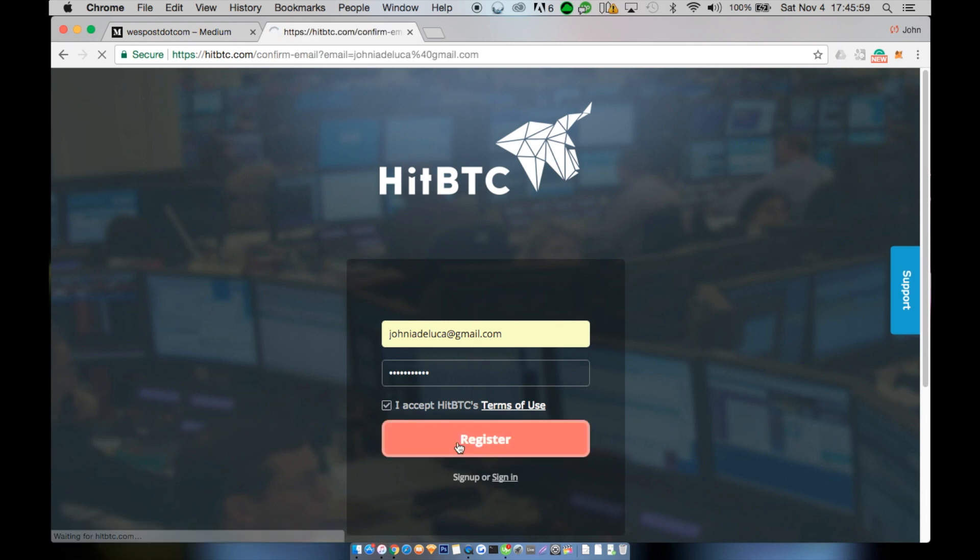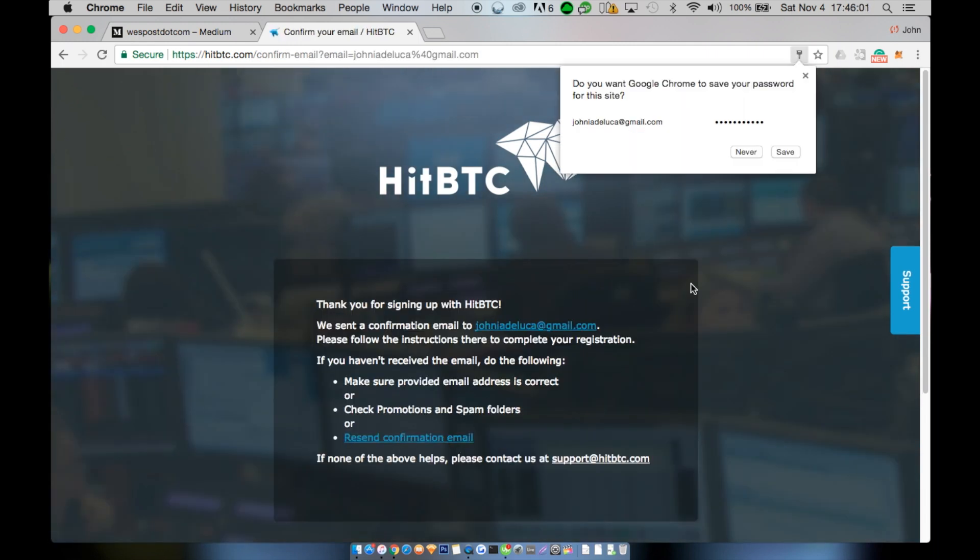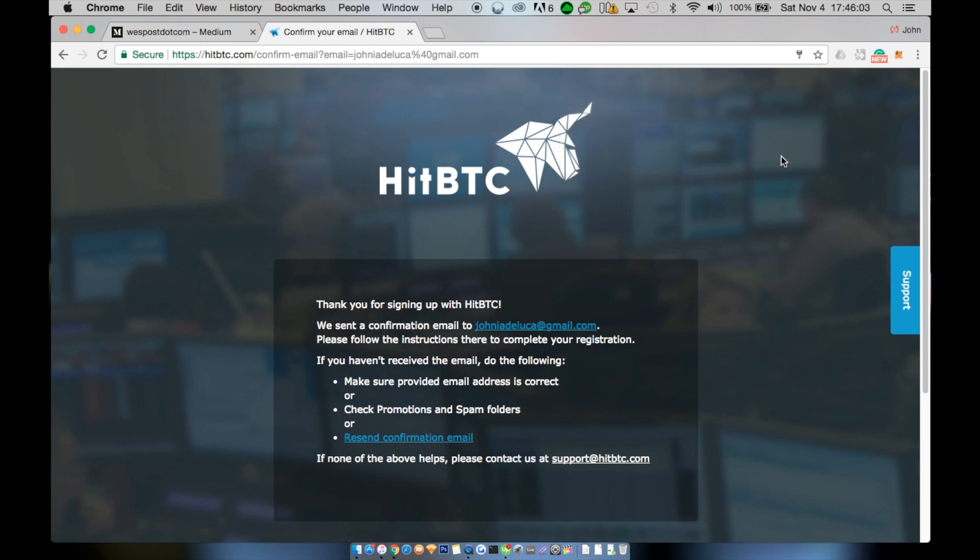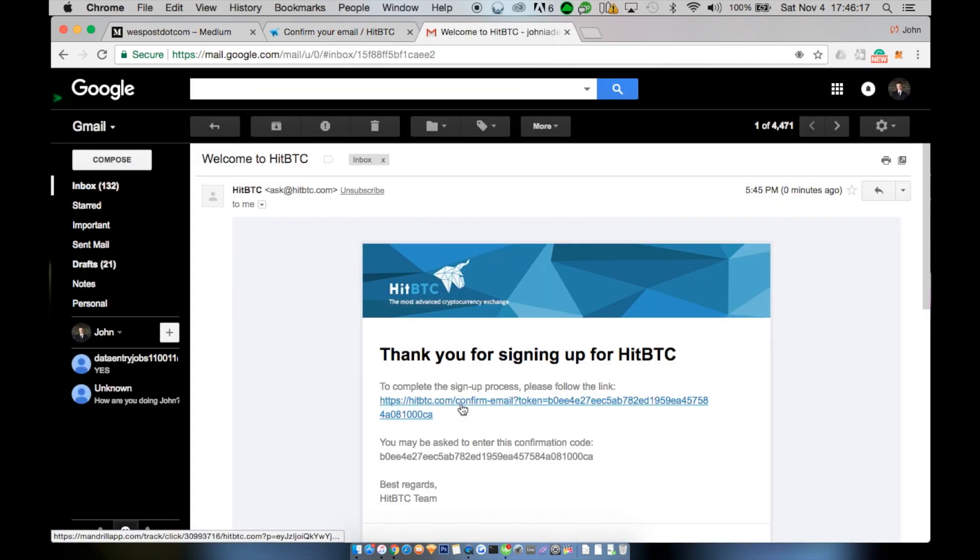Check your email for a verification. Click on the link that it gives you and you should be directed to a new HitBTC tab.